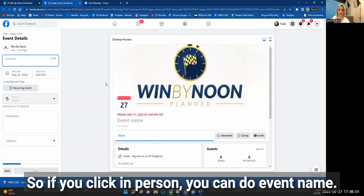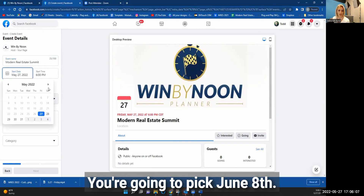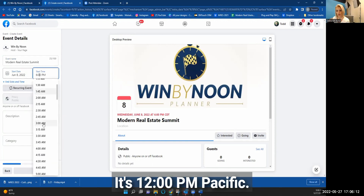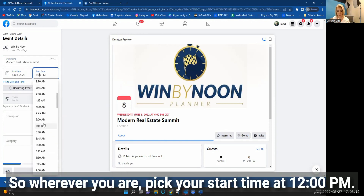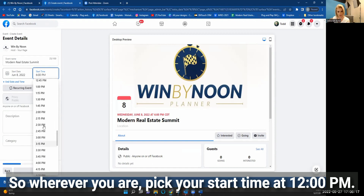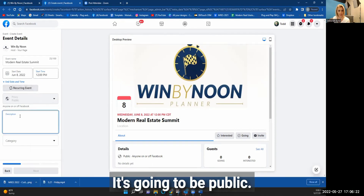You can enter the event name — for example, Modern Real Estate Summit. Then pick your start date, June 8th, and start time, 12 PM Pacific. Wherever you are, pick 12 PM as your start time. It's not a recurring event, and it's going to be public.